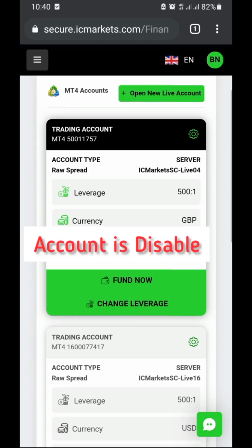Your account can be disabled, and this will give you the error of 'authorization fail' when you try to login — whether you're using a demo account or a live account. This happens because you are not actively using the account for a period of time, which is why the account will be archived, disabled, or deactivated.